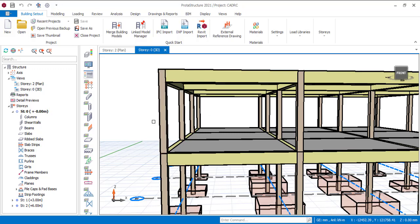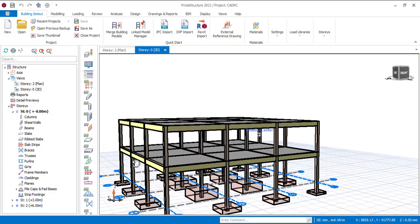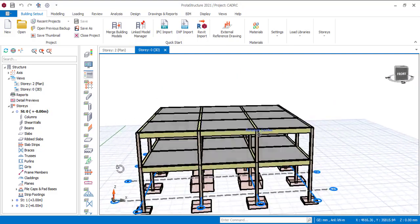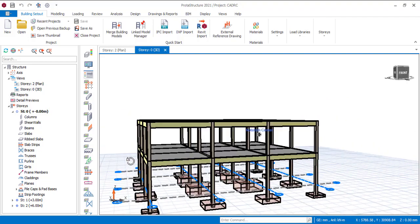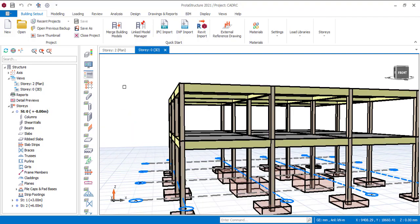This building has been modeled. It's just a simple structure for a simple tutorial. Now what we are going to do is run the analysis and then proceed with the design.